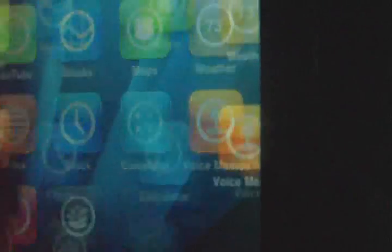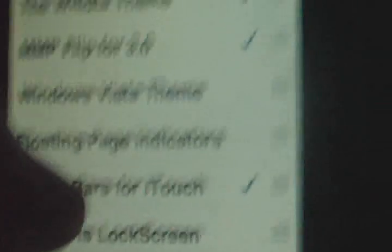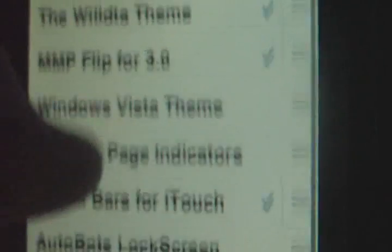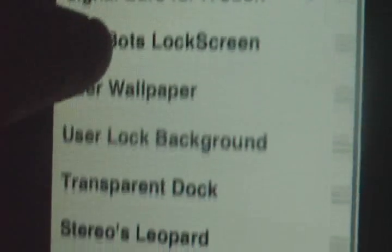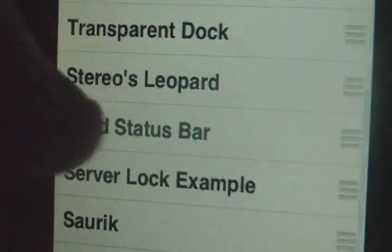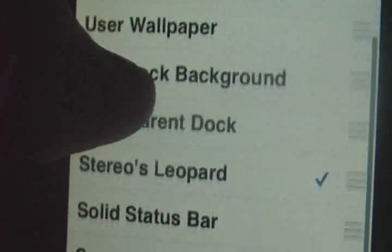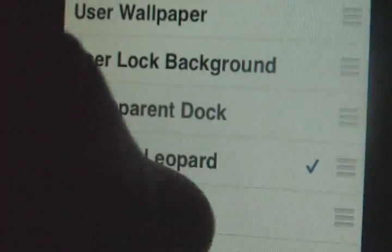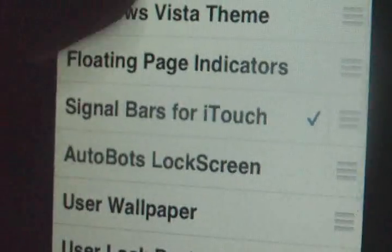And then the theme you guys were asking about — it's called Stereo's Leopard. Right now I have the WiLDTA theme, but the one you're looking for is called Stereo's Leopard. In Cydia just search Stereo's Leopard and you should get a result for that.